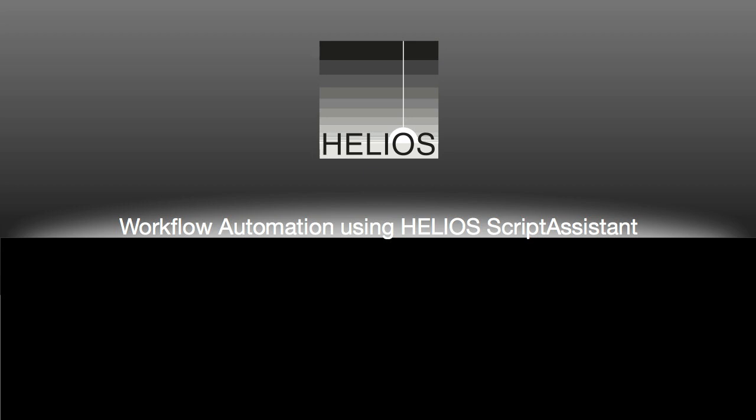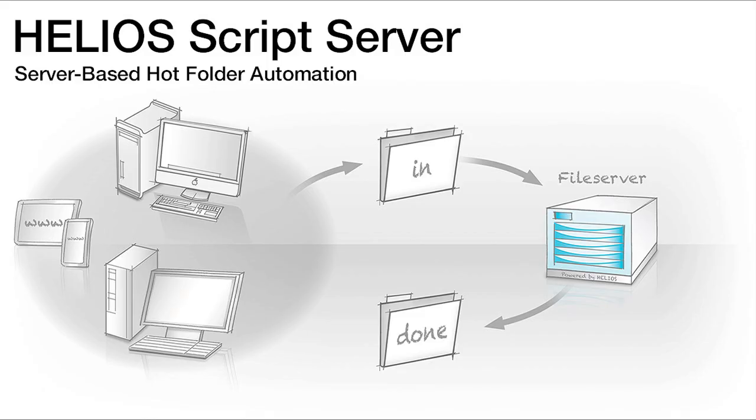In this Quick Start Guide, we learn about Helios Workflow Automation capabilities. We will see how the Helios Script Assistant Utility makes it easy for any user, without special scripting knowledge, to automate server and client processes.